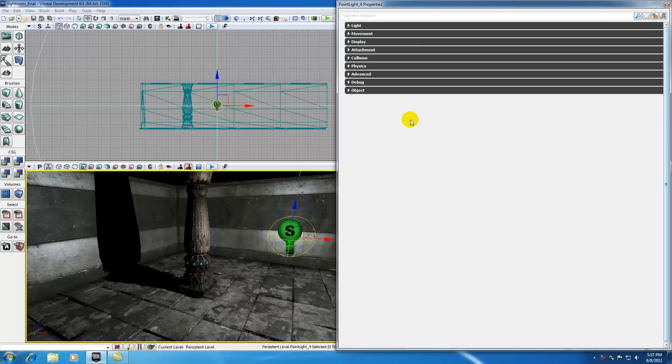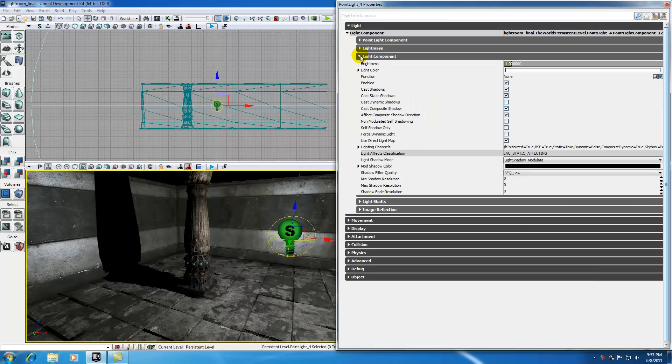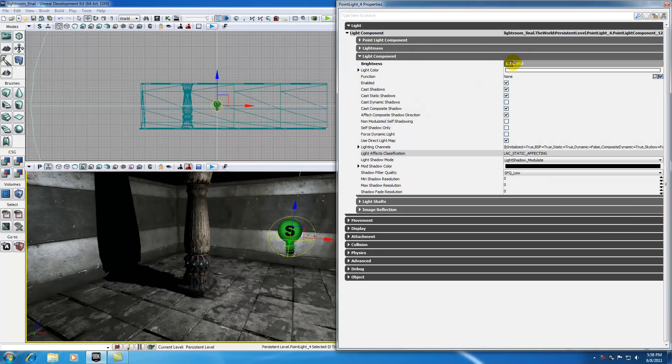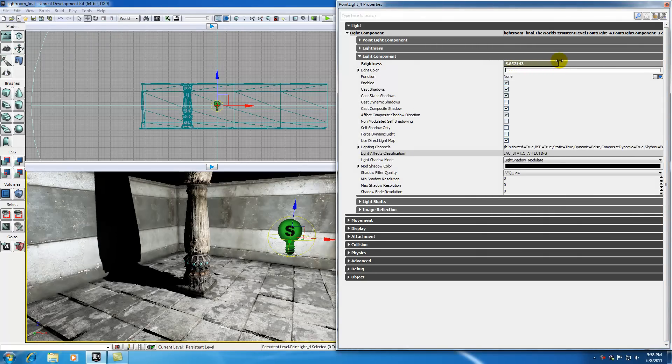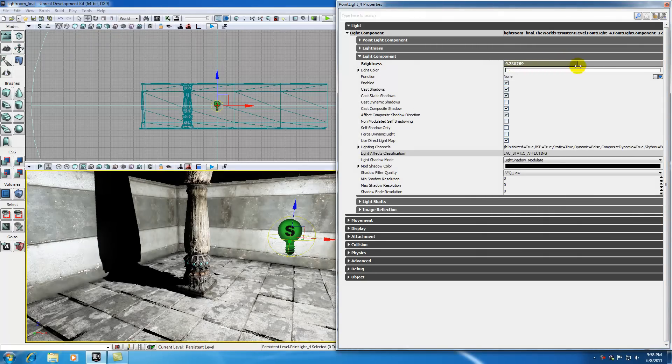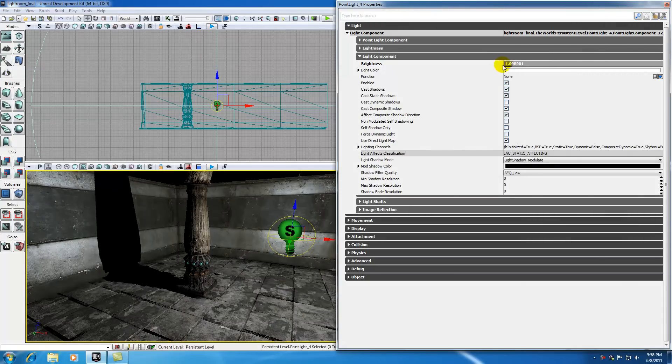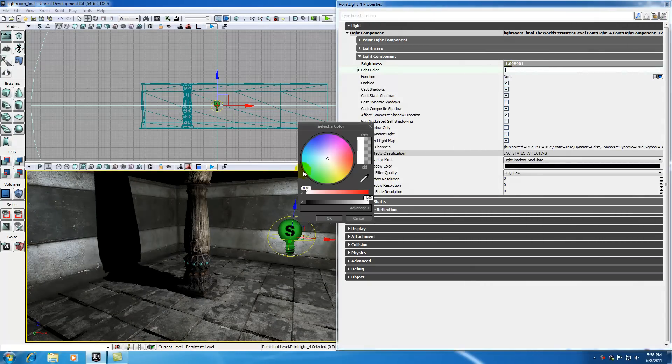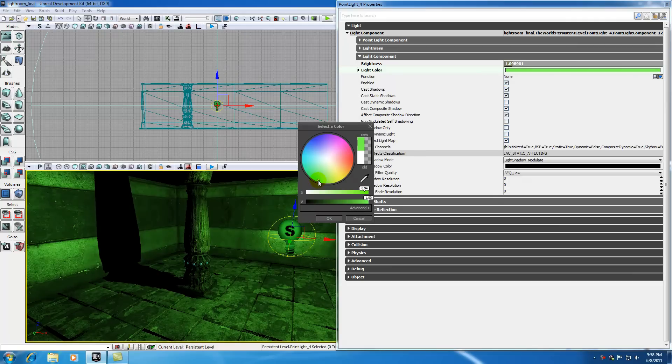So, anyways, go ahead and you're probably going to be looking at this the most. Go ahead and expand light, then light component, and then light component. Again, you'd think they would name this tab different than this tab, but they don't. Some of the more common and easy to understand properties are like the brightness, which is by default at one. But go ahead and slide that up and you can see that it gets brighter, obviously. The light color, if you want to change the overall color of your light to like green or something.